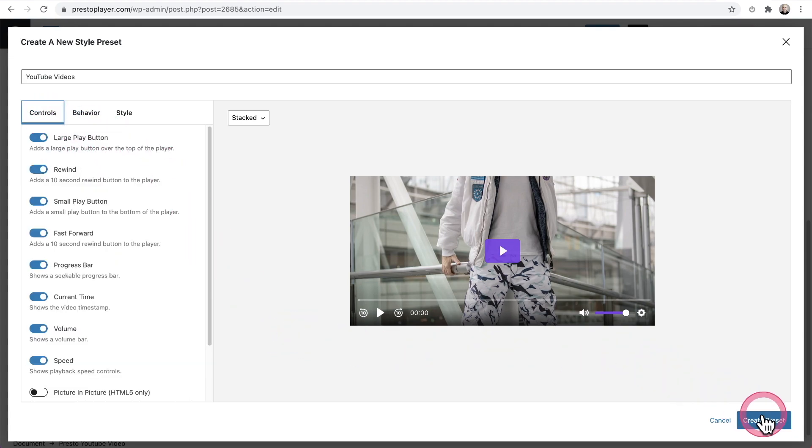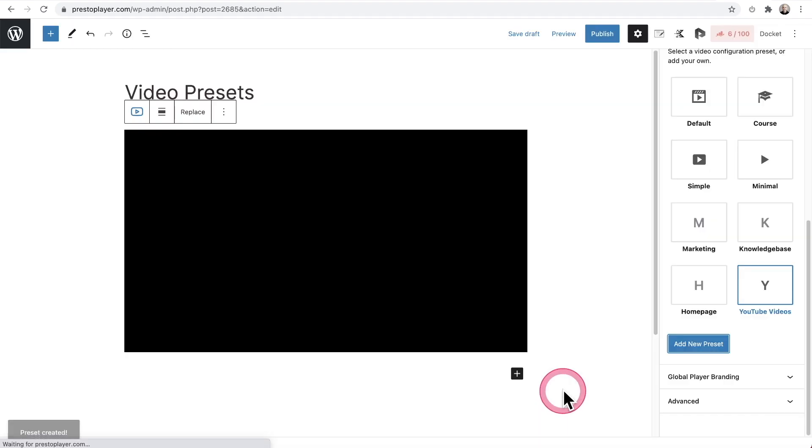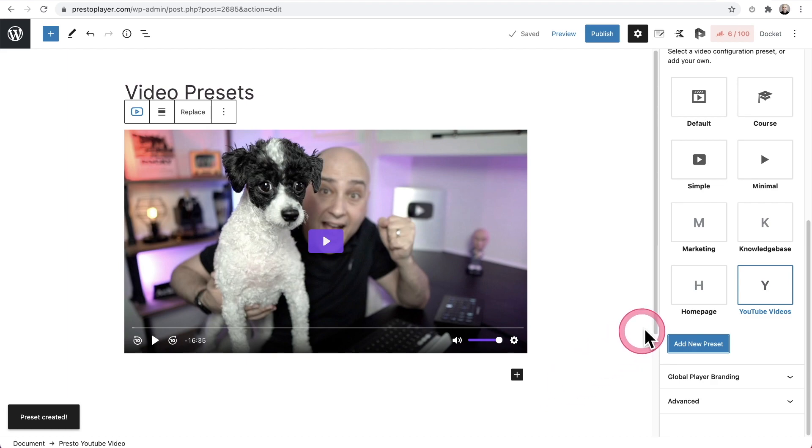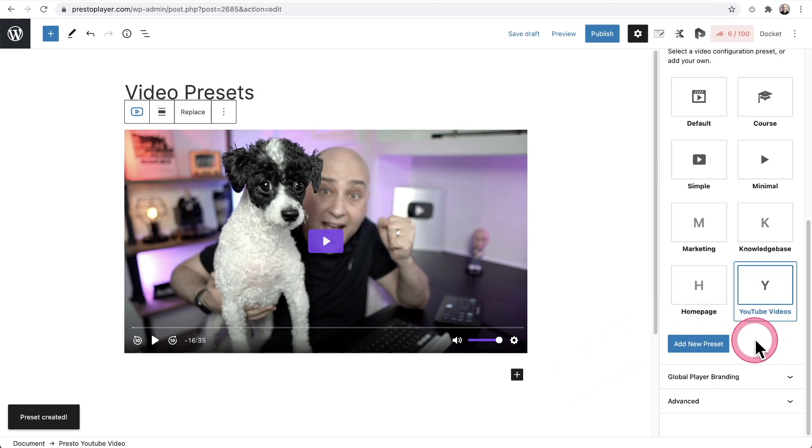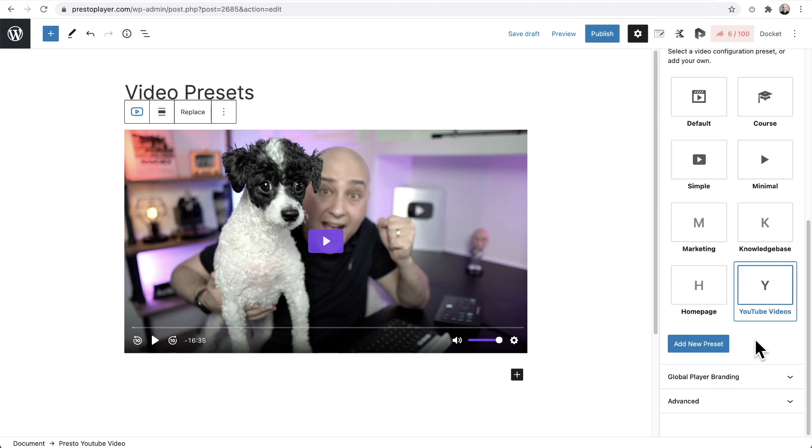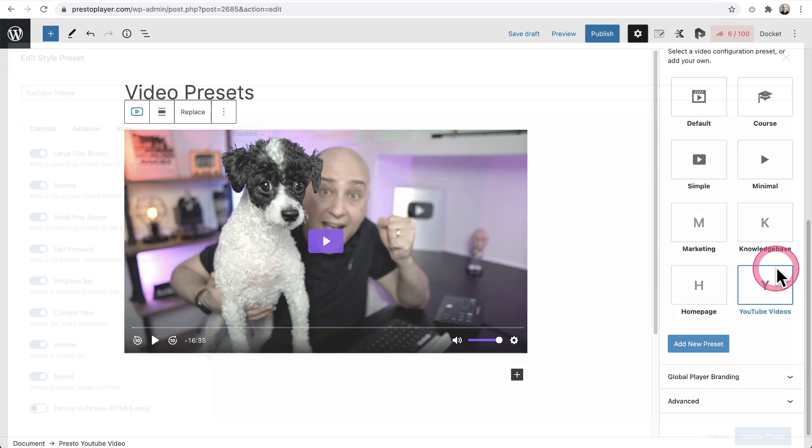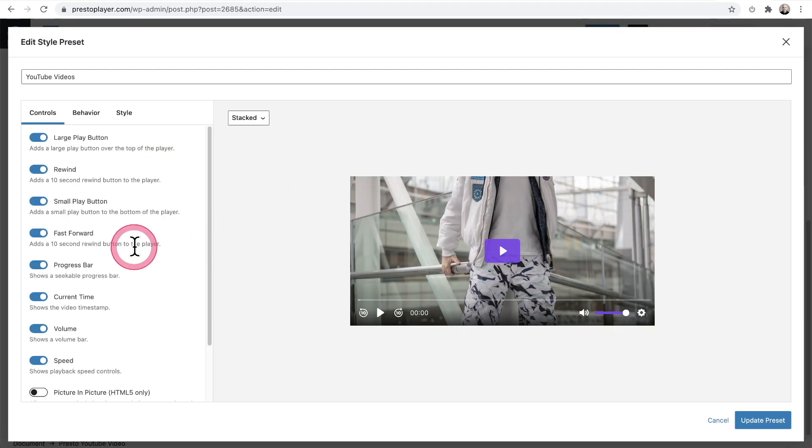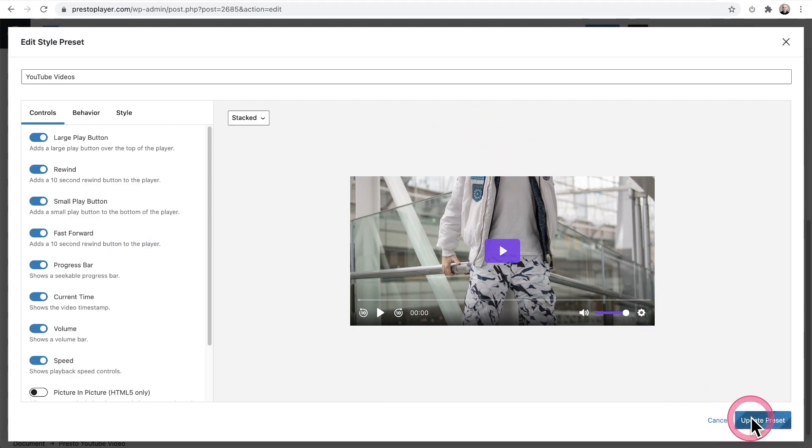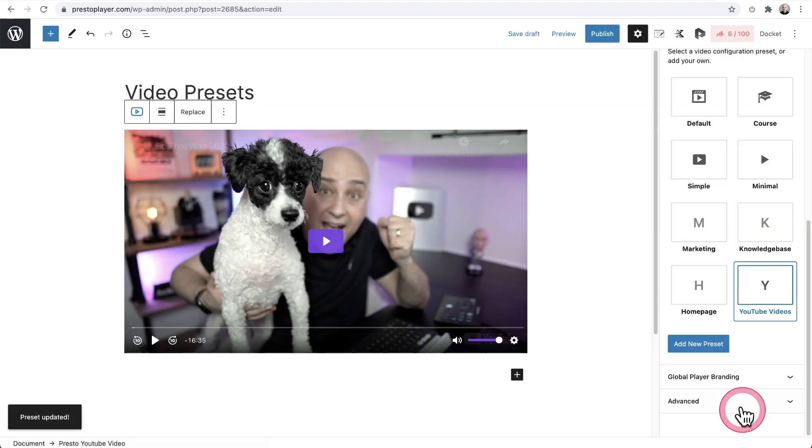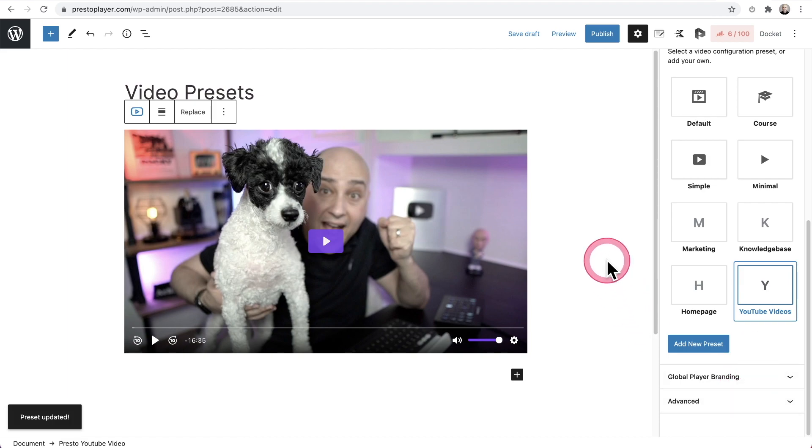Hey, this looks great to me. So I'm going to go ahead and click create preset. And now there it is, YouTube videos. So whenever I have a YouTube video, I can use these same settings and just add my YouTube block, choose these settings. And if I ever change my mind, I can come back here, click on the edit, make one change, and it applies to every video that I've linked these video presets to. It's super easy. And this is one of the most powerful features that we have here in Presto Player.